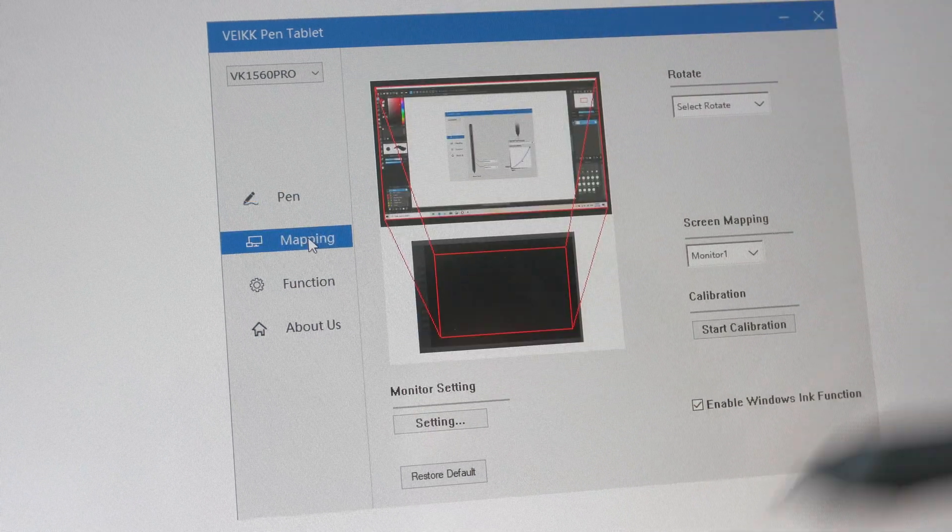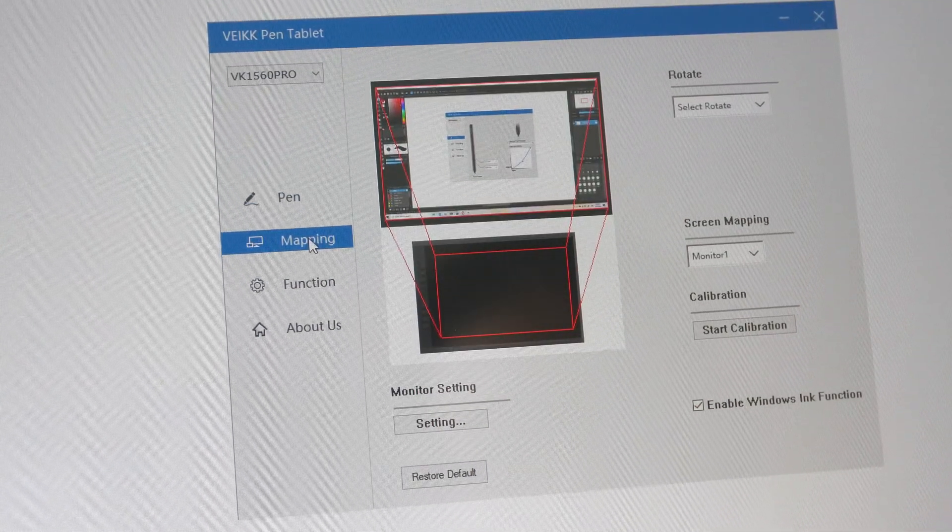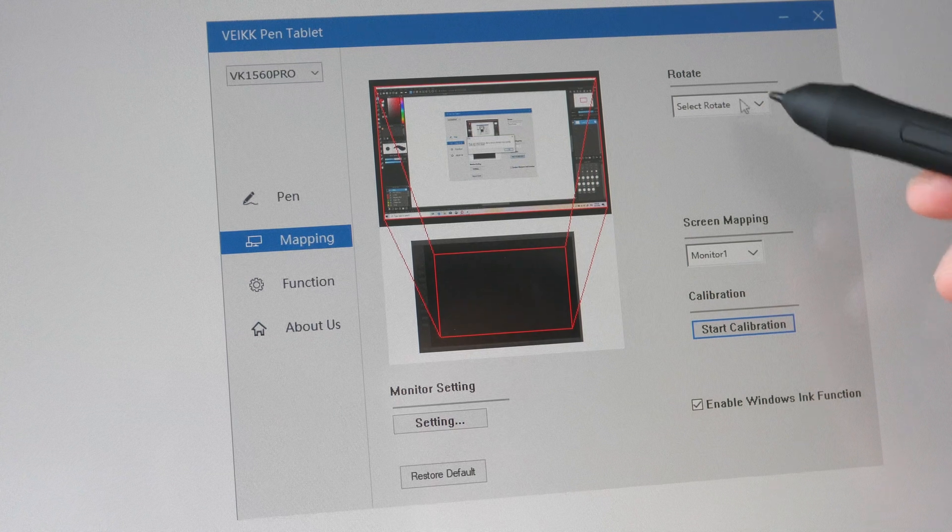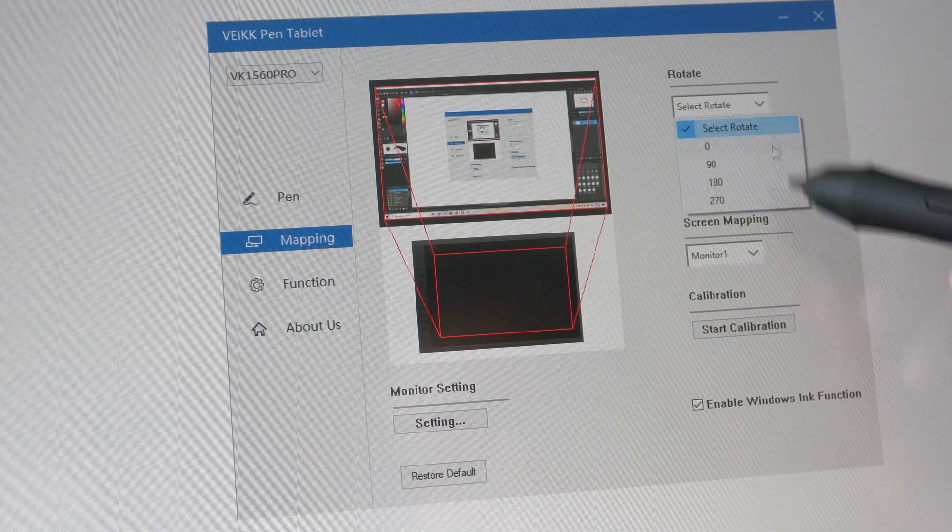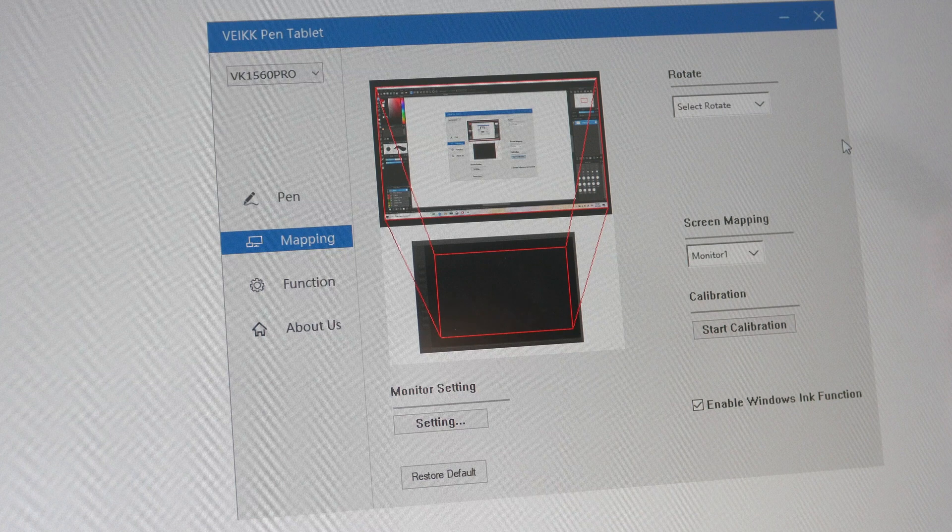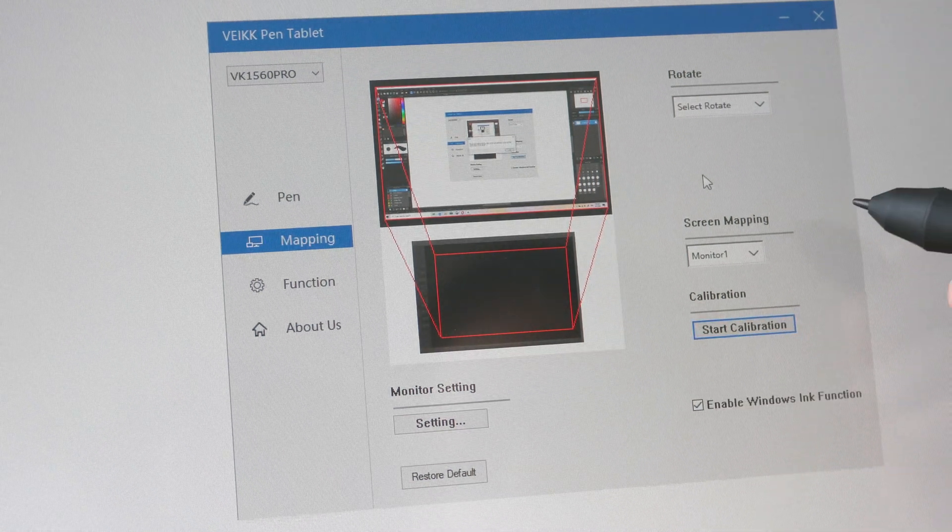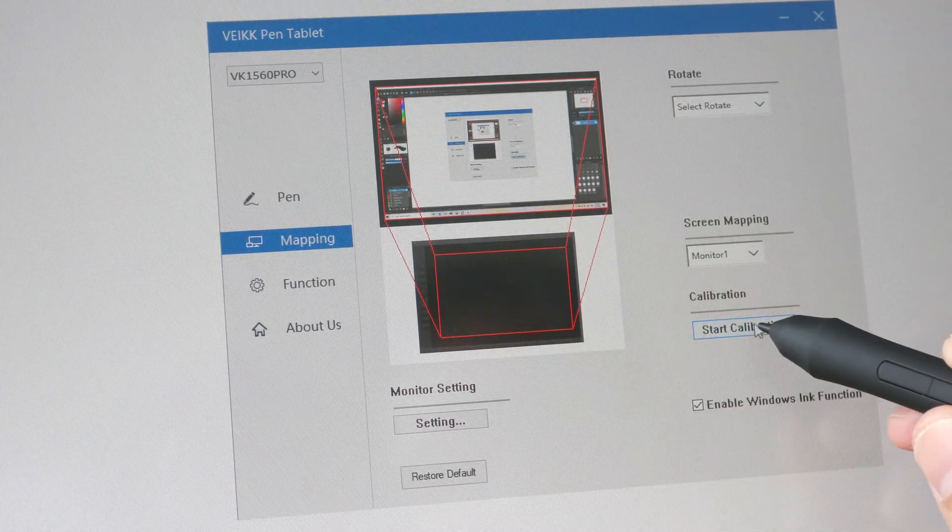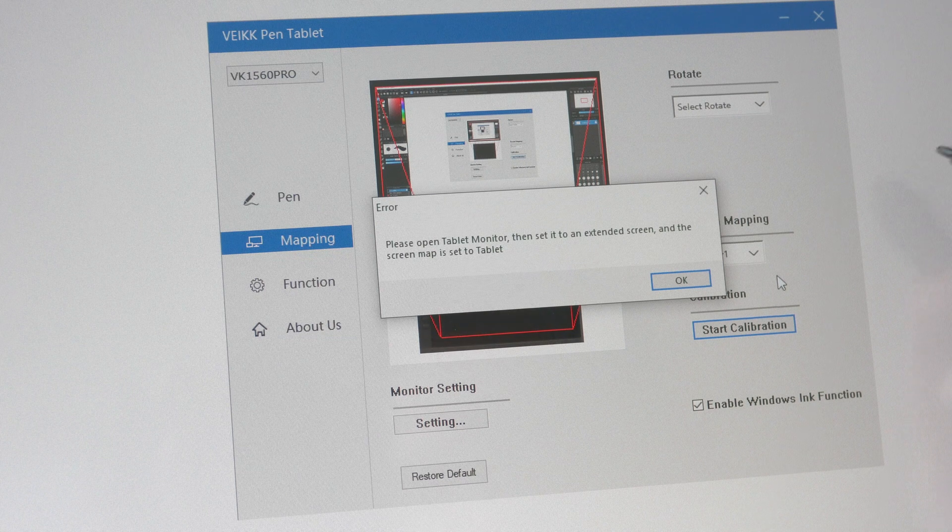This pen supports up to slightly over 8,000 levels of pressure sensitivity. If you are a left-handed user, this is where you can change the rotation of the display. To calibrate the pen and display to remove parallax, you can click this start calibration button here.